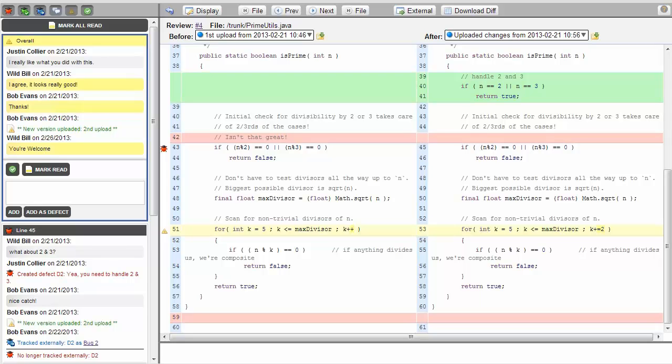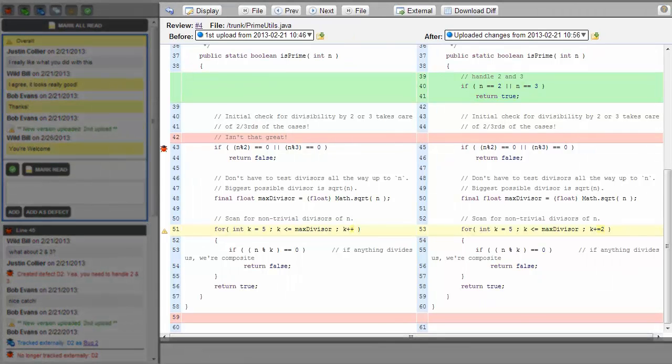Let's get started by taking a look at a review. Here we see Collaborator's diff viewer. This is really the heart of a review. On the right side, we see a side-by-side diff view of a Java file that has been attached to the review.